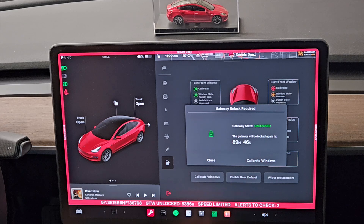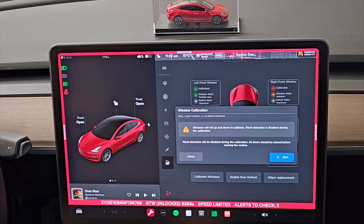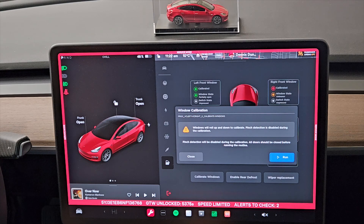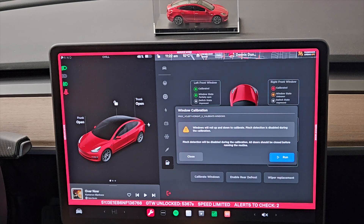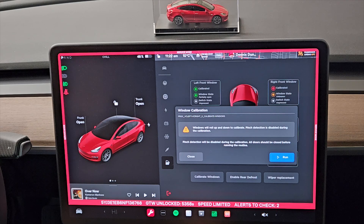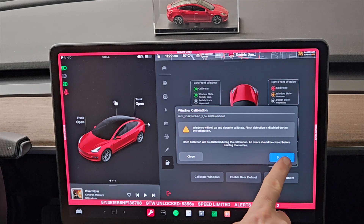We'll go ahead and calibrate the windows. It says windows will roll up and down to calibrate, and pinch detection is disabled during this calibration. All doors should be closed before running this routine. My doors are closed — I've run this before in a previous version just to check what it does. I've got a camera outside so you'll be able to see it.